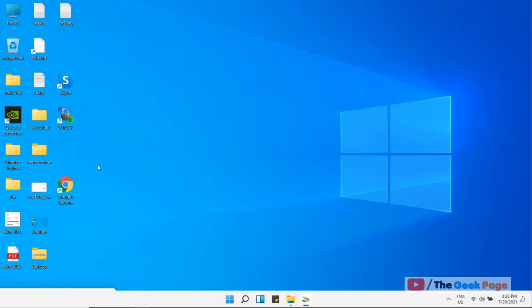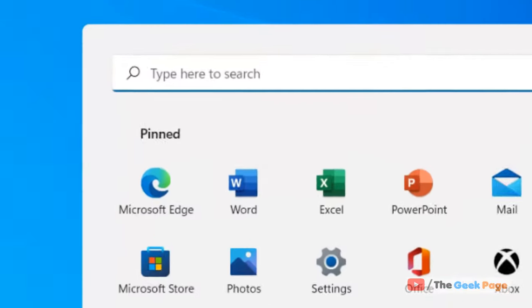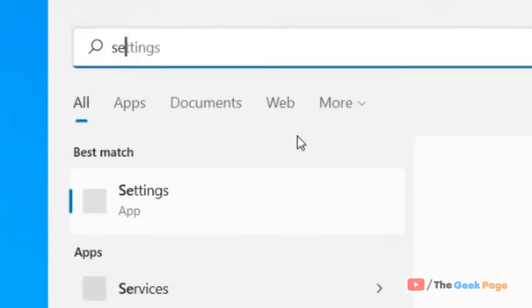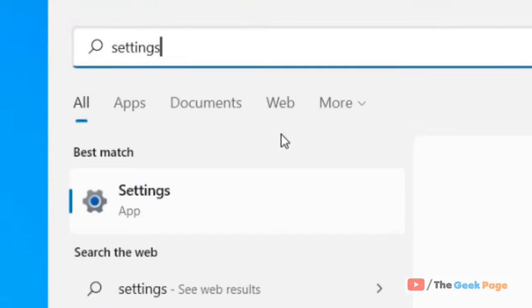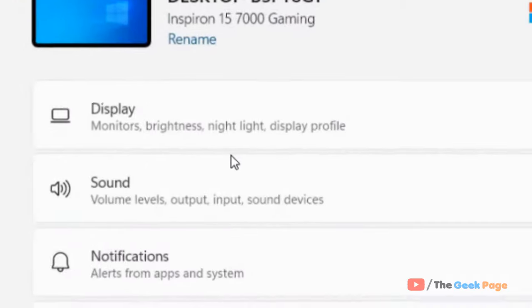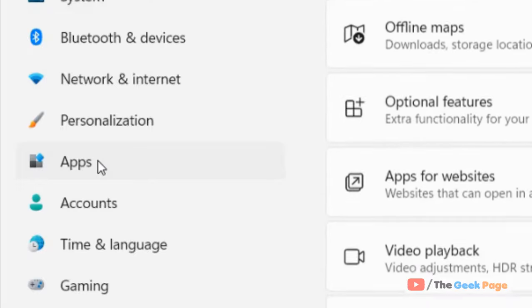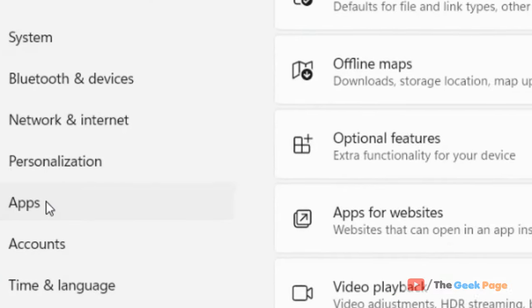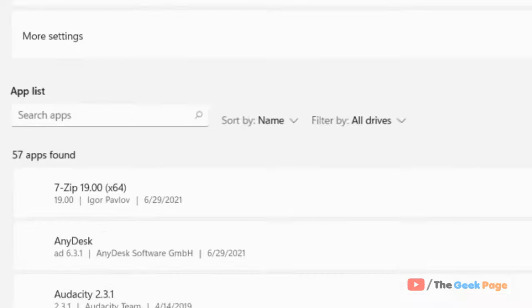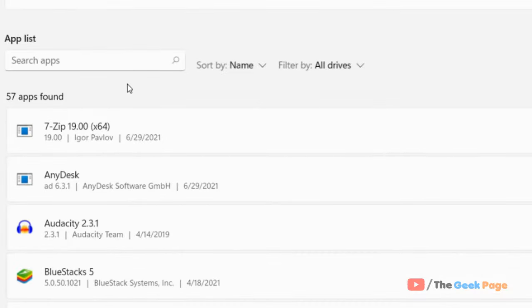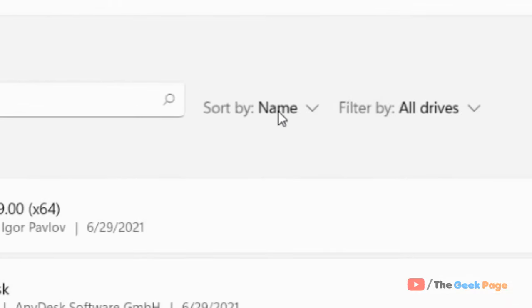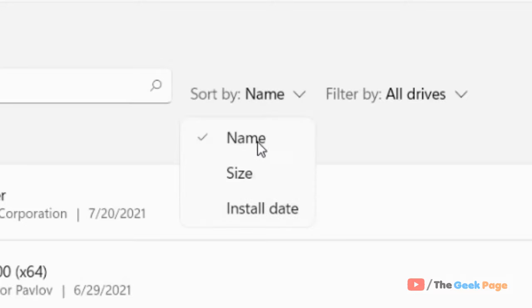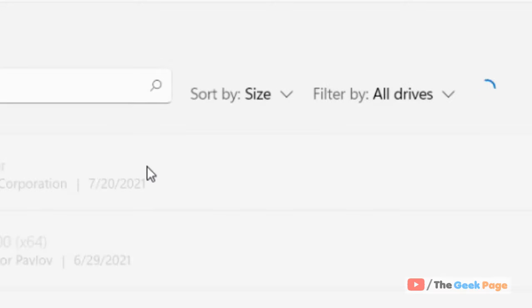Now one more thing you can do is click on start button, search settings, and go to settings. Click on apps, now click on apps and features. Here just sort by size, and it will let you determine the largest apps which are taking too much space on your computer.